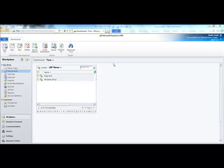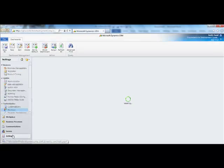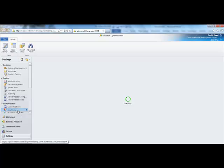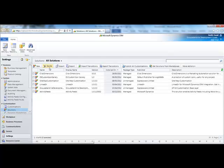Creating a system view. Navigate to settings, to customisation and solutions, then select the relevant solution.